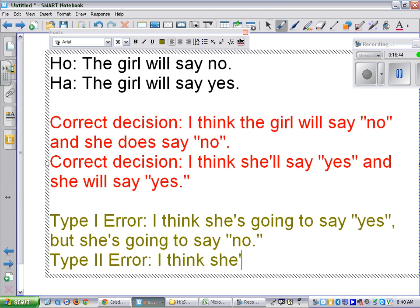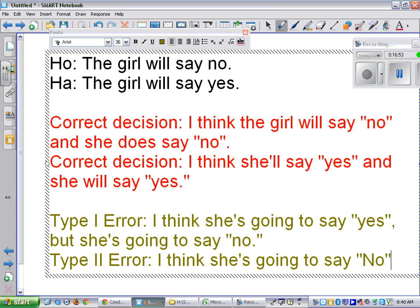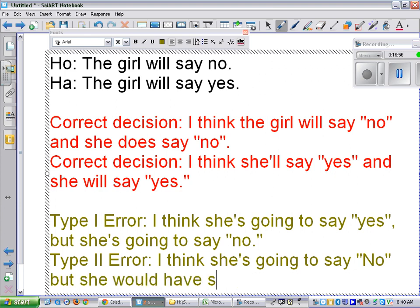The type 2 consequence: she's sitting at home wishing she was at the dance with you, and you're sitting at home moping because you thought she wouldn't say yes. That's not a good thing. The errors are bad things — and you might even say that the first correct decision has bad consequences depending on who you are.